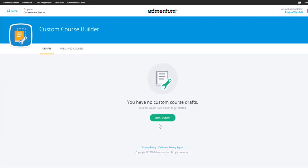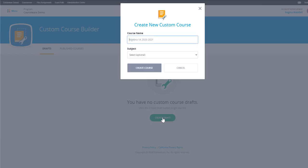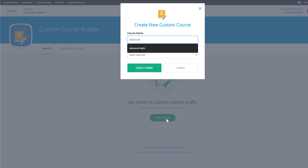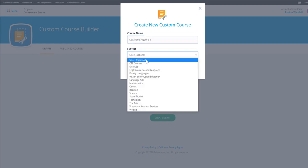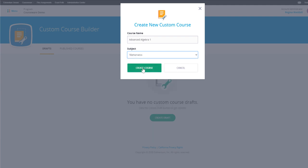Let's start by clicking on the green button Create Draft to walk through the full process of creating a custom course from start to finish. To begin, name your custom course and select a subject. Selecting a subject is optional, but it will prove helpful in keeping your custom courses organized.